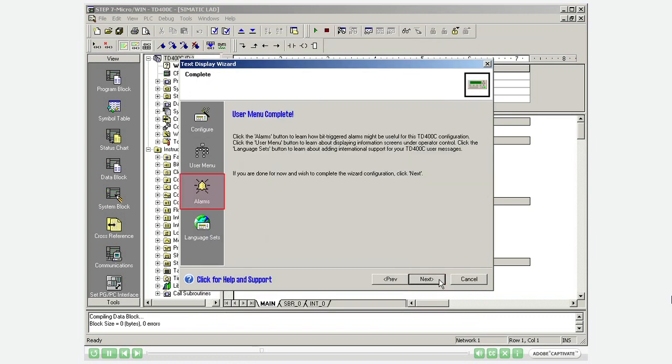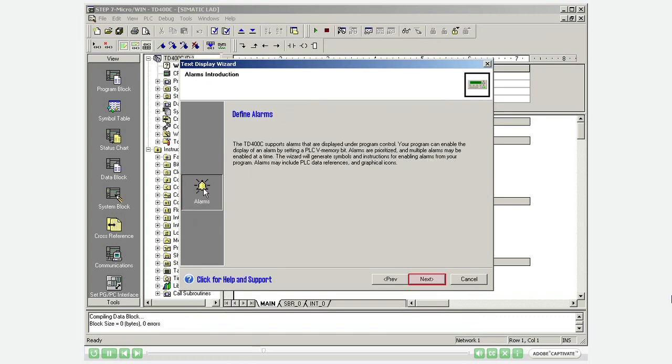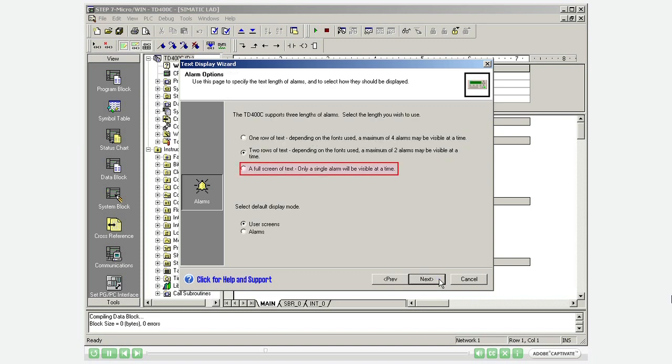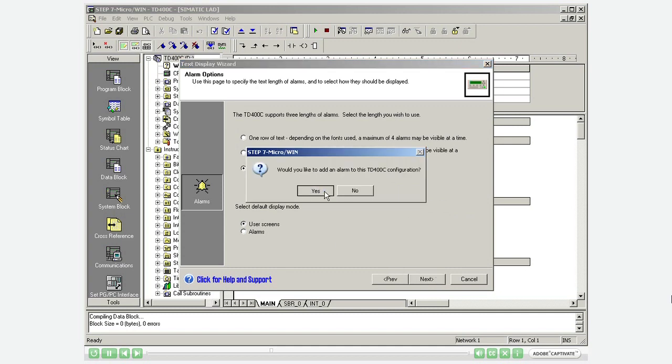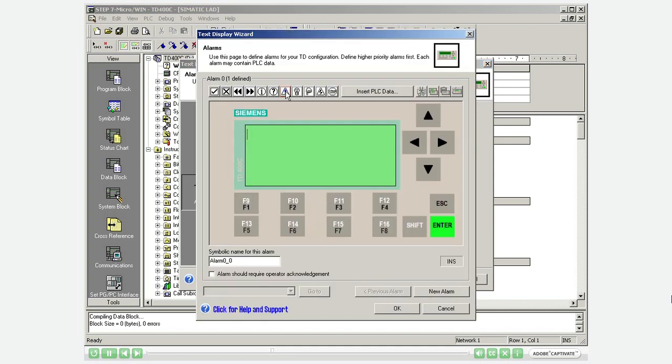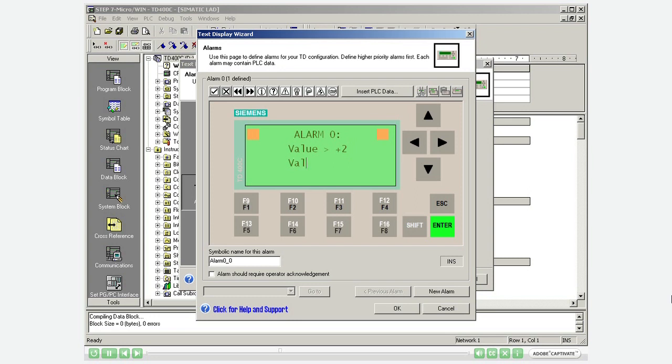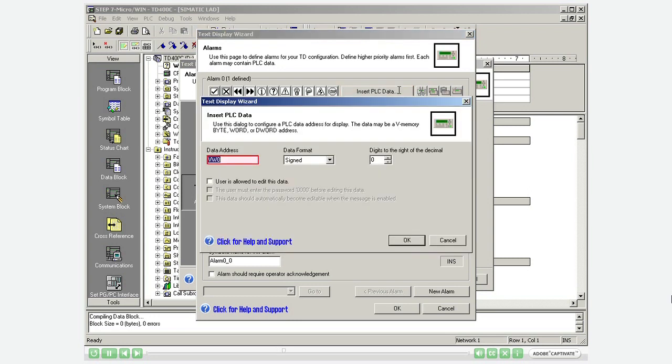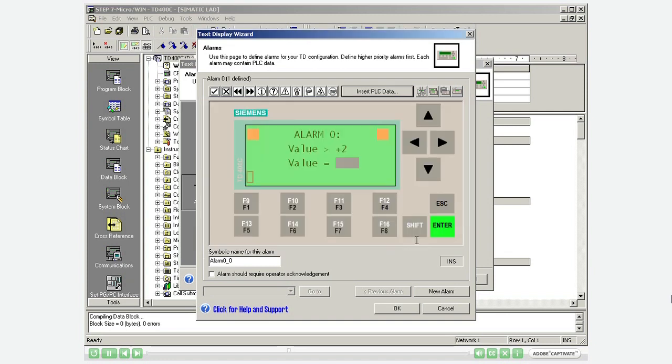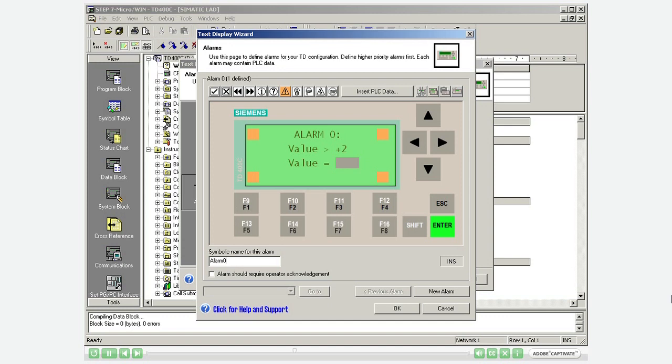Go to the configuration of the alarms. Select the full screen to display a single alarm. Define alarm 0. Insert the address VW1000 to display the variable named value. Assign a symbolic name for this alarm.